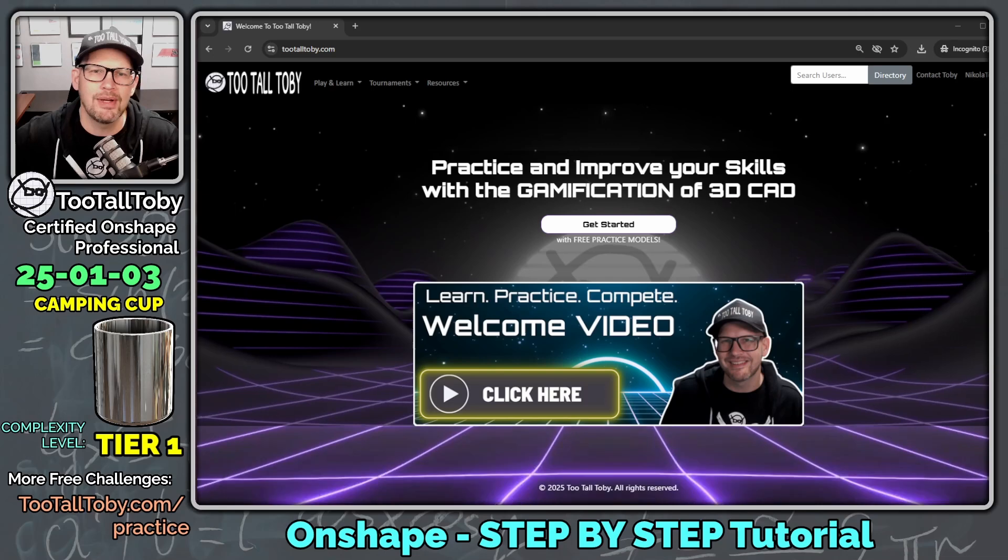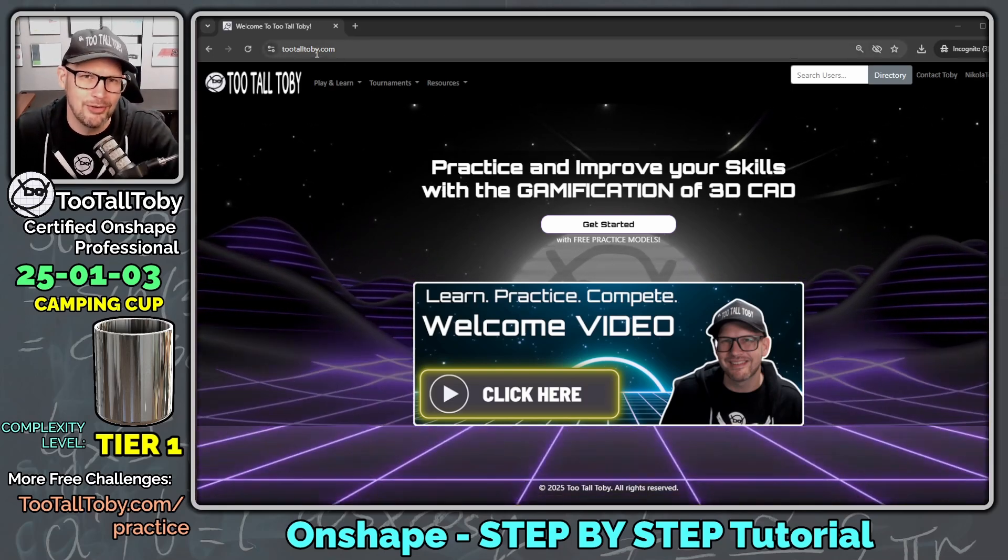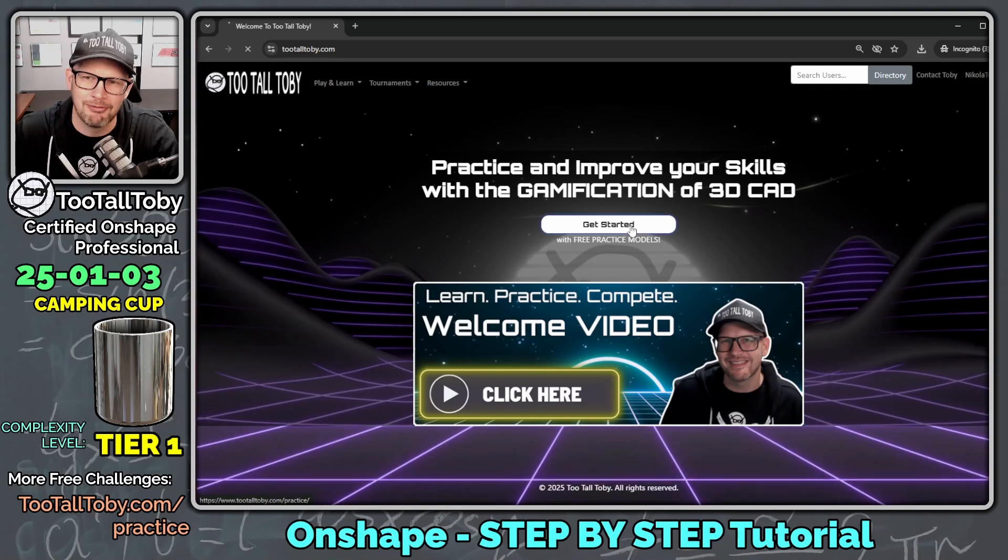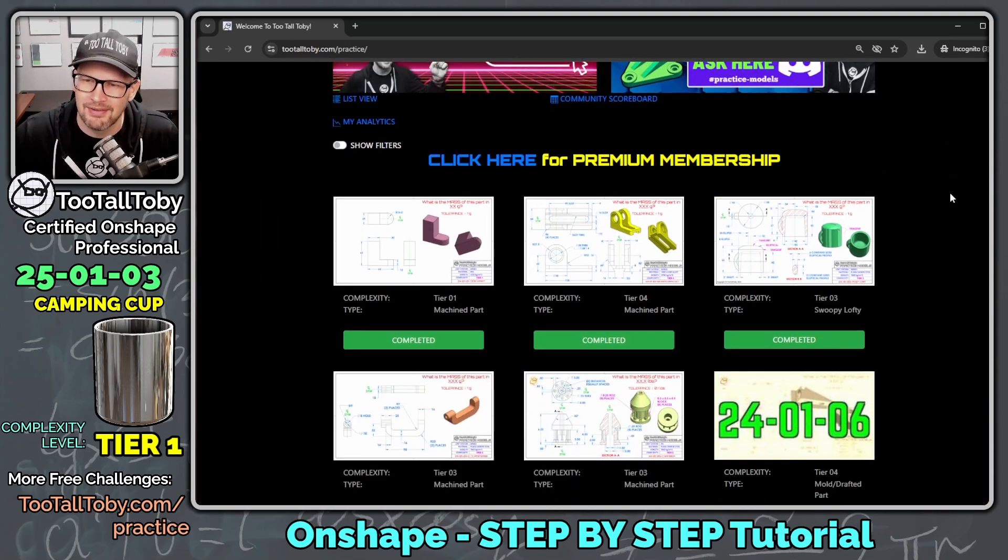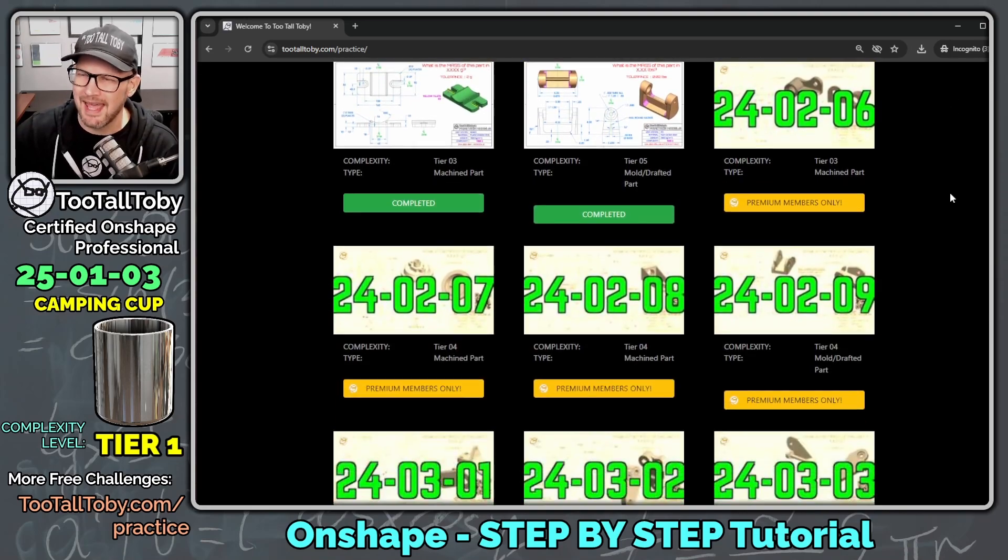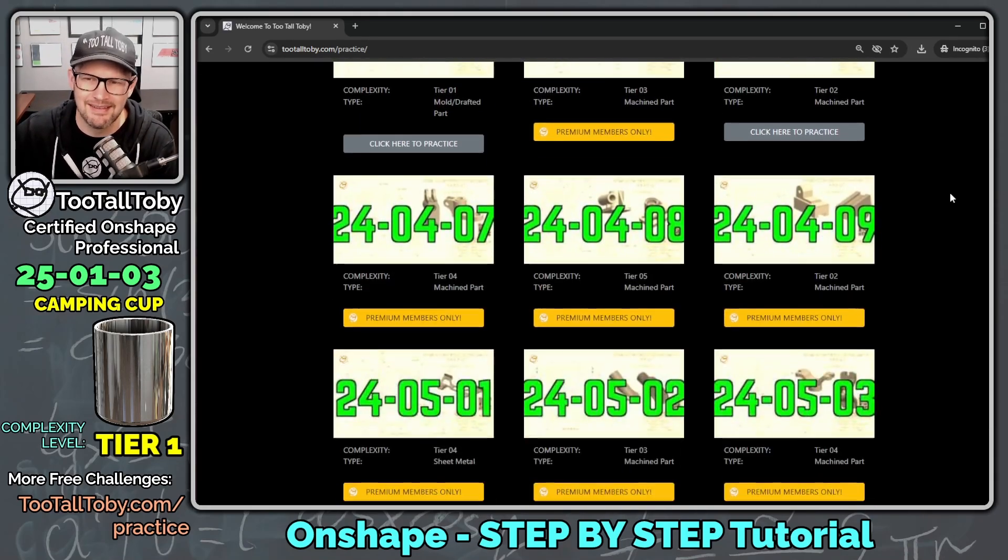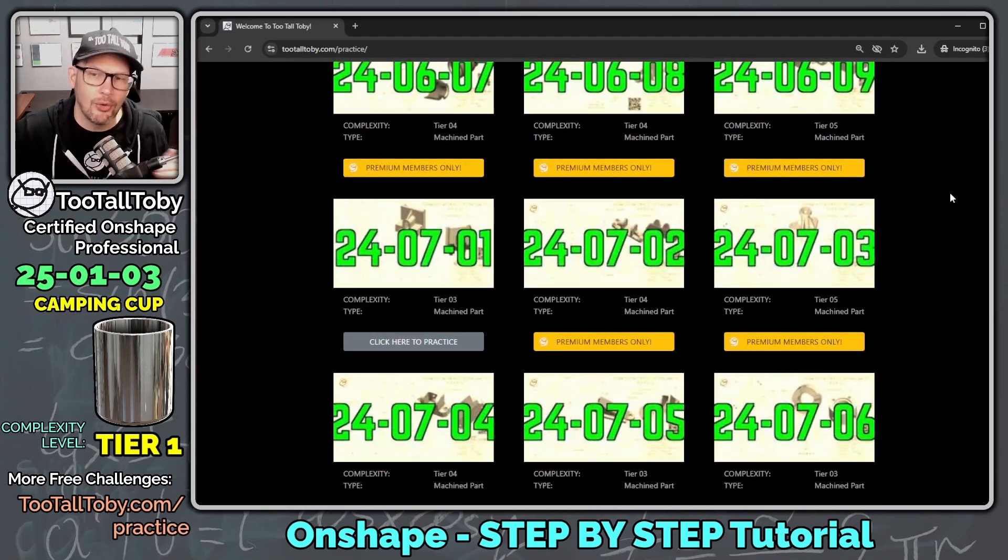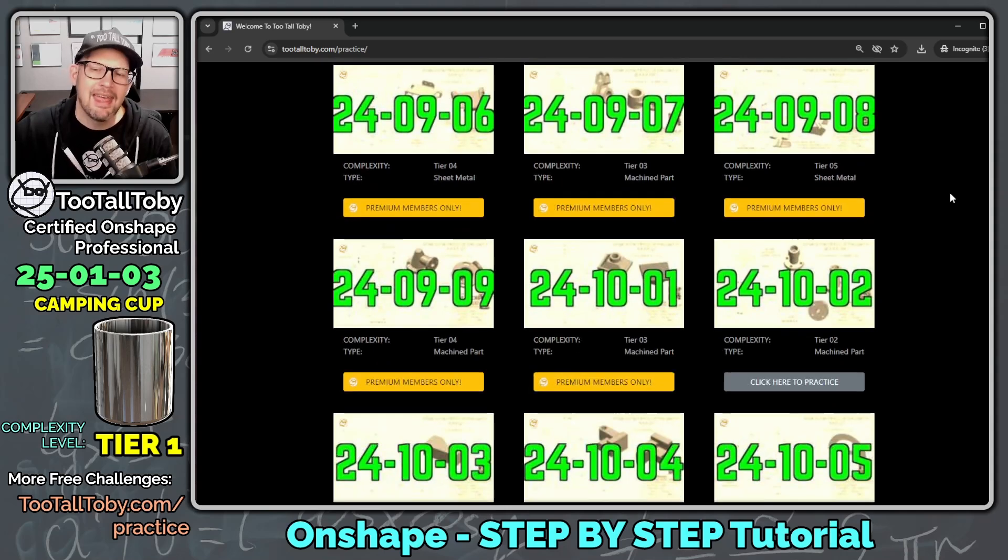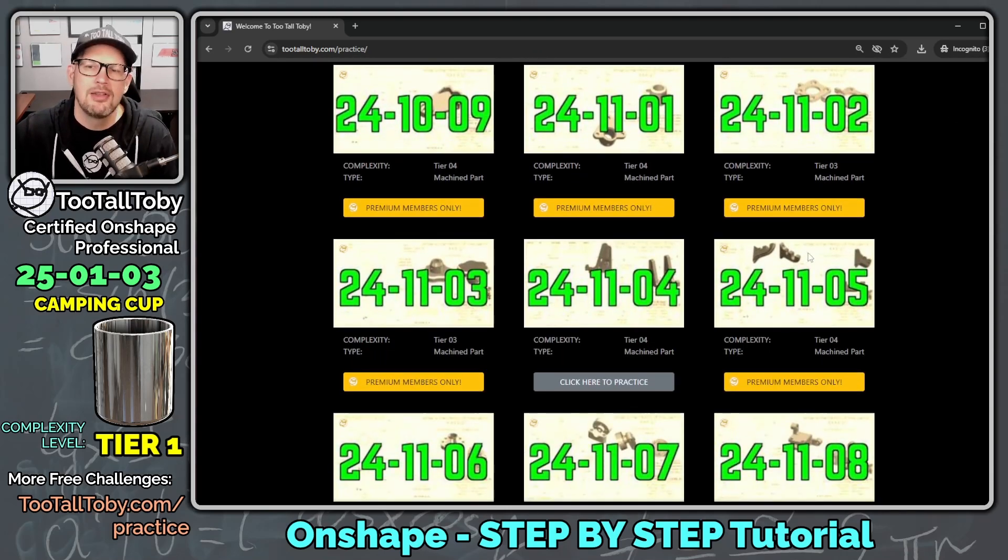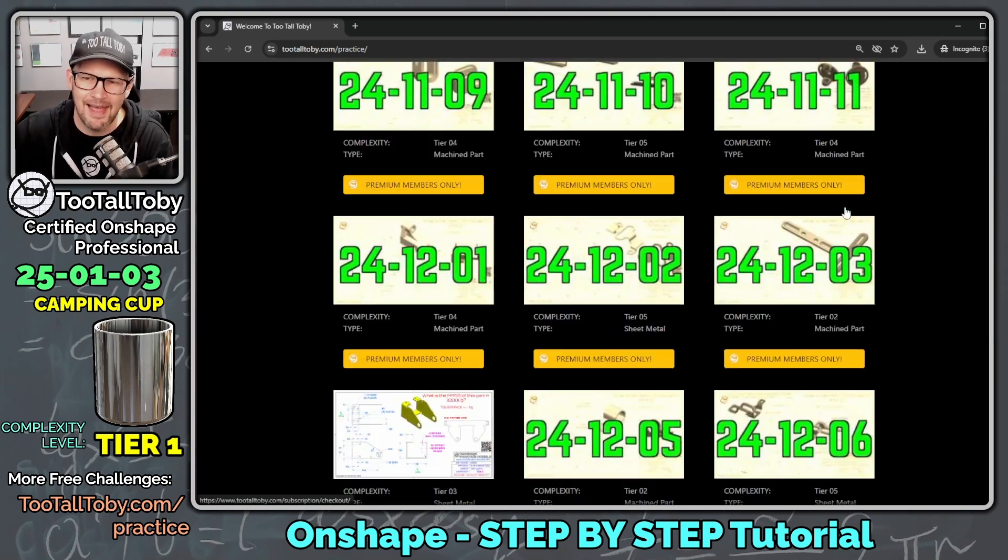So let's get into it here with this Tier 1 challenge. We'll start by going to 2TallToby.com, and then we'll click here to get started with free practice models. And here we can see we've got a repository of over 120 2D to 3D CAD challenges for users working with any 3D CAD system. Now there's about 20 challenges in here that are totally free for anyone with a free 2TallToby user account. And then if you really like the app and you want to do more, you can sign up for our premium members access, which will unlock the entire library.